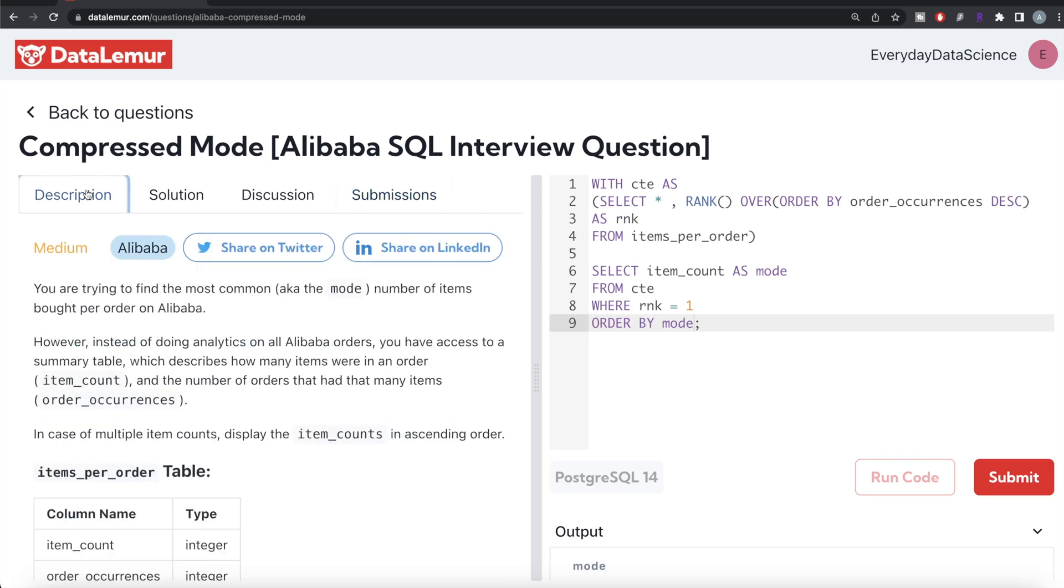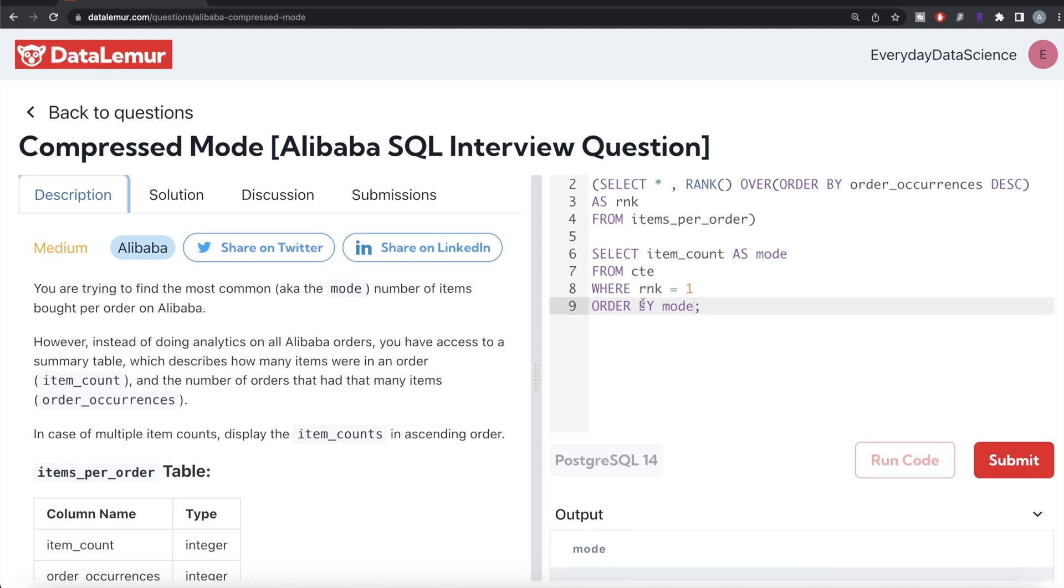So again, not a very difficult question. All we had to do was first find the ranking of these different order_occurrences by ordering in decreasing manner. Rank equal to 1 is the highest one. We kept only those rows, returned item_count aliased as mode, and ordered by mode in ascending order. Let me know if there's a better or more efficient way you can think of to solve this question. Leave the solution in the comment section below and I'll see you guys in the next video.